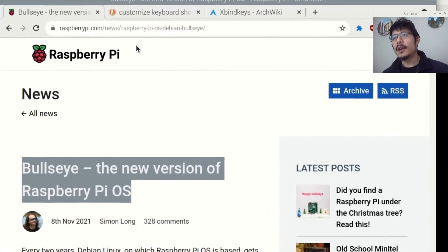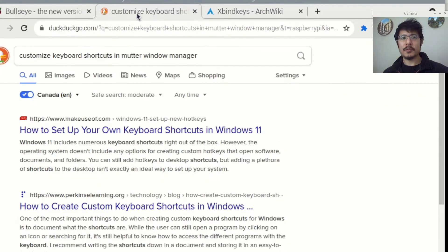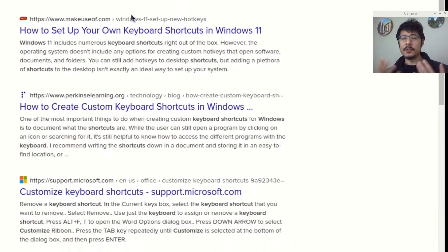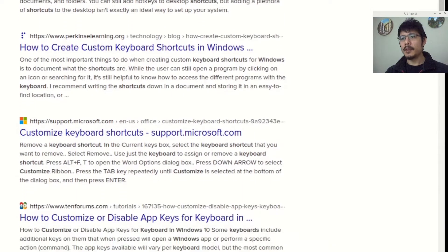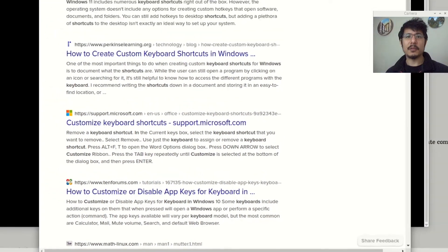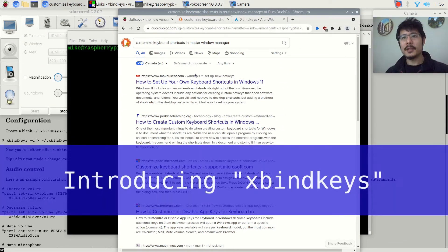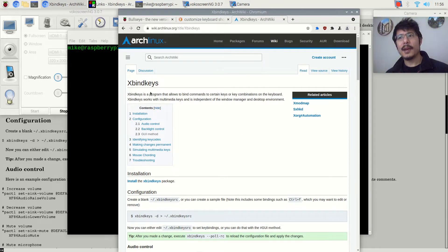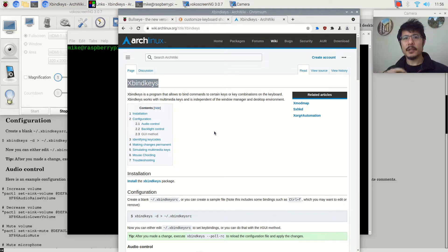I did my bit of googling — well, DuckDuckGo-ing — for customizing keyboard shortcuts used in mutter, and the top few hits are all about Windows, so not very reassuring. I tried to dig a little deeper, couldn't figure out how to do it in mutter, so instead what I'm going to show you is how to set up a tool called xbindkeys, which lets you define your own keyboard shortcuts and what they should do.